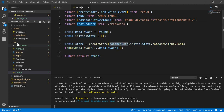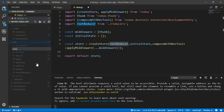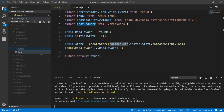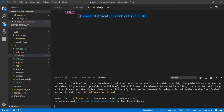Let's go ahead and start creating the reducers. In the source folder, I will create a new folder called reducers, and inside reducers I will create a new file called index.js. This is where we combine all our reducers into just one reducer and set it into a single parent state.